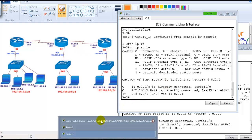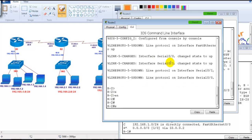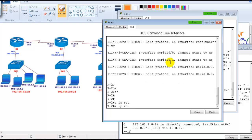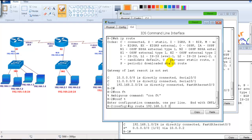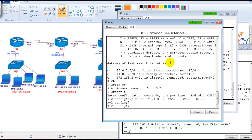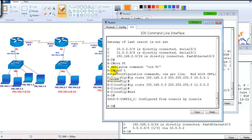Now on Router 2 we configure static routing because there are multiple routes — no single common next hop. Using `show ip route` first to verify, then: `ip route 192.168.1.0 255.255.255.0 10.0.0.1` — so packets destined for the 192.168.1 network go to Router 1 via 10.0.0.1. And `ip route 192.168.3.0 255.255.255.0 11.0.0.2` — packets for the 192.168.3 network go via 11.0.0.2 toward Router 3.